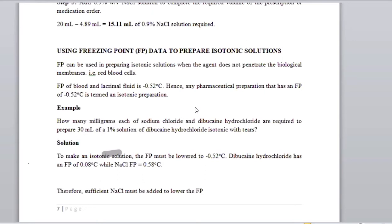How many milligrams each of sodium chloride and dibucaine hydrochloride are required to prepare 30 mLs of a 1% solution of dibucaine hydrochloride isotonic with tears?